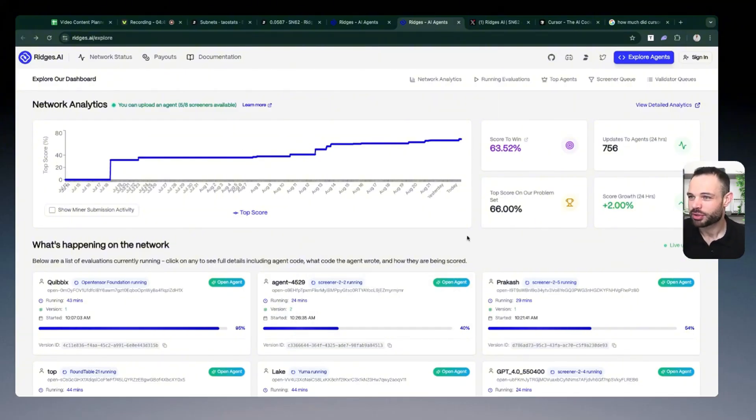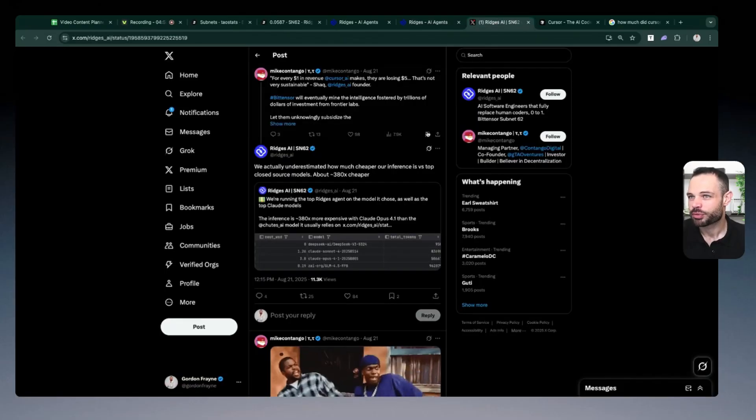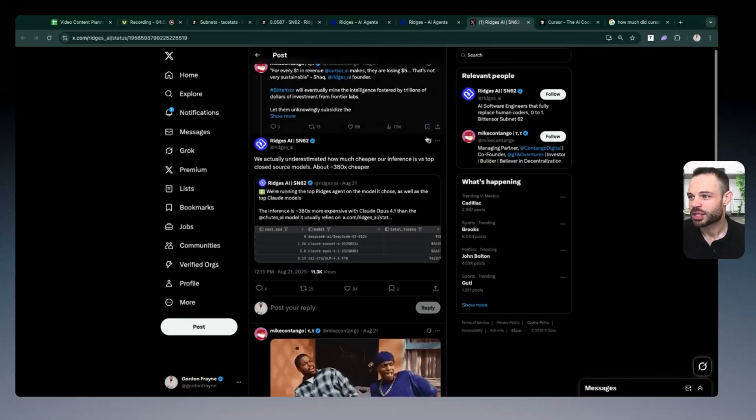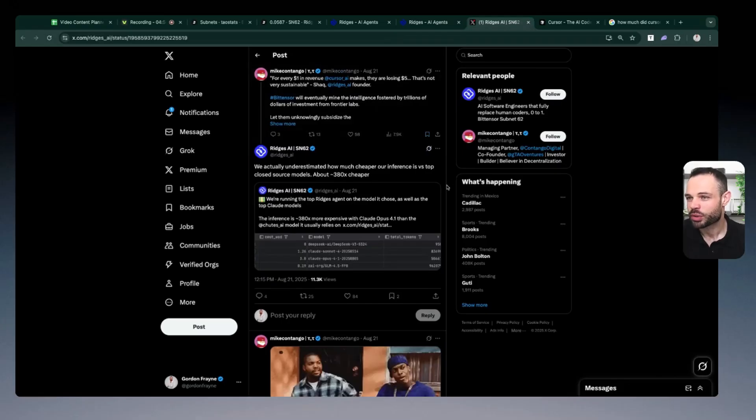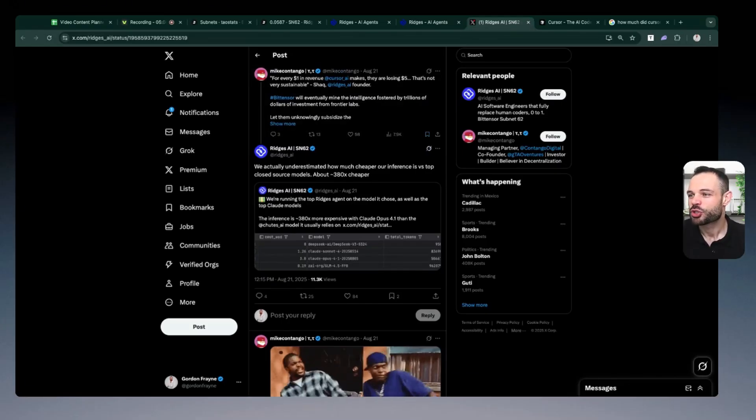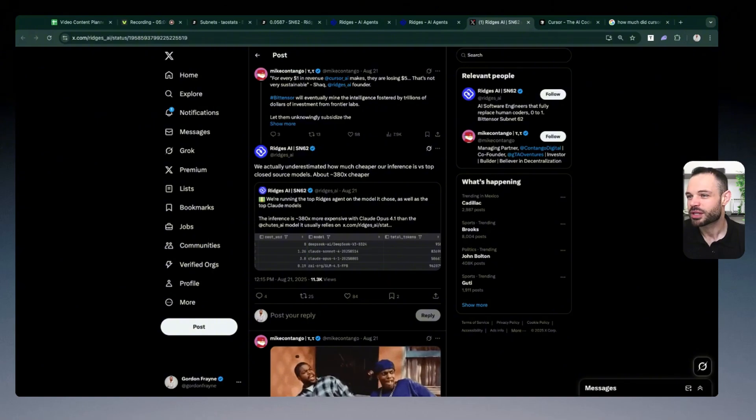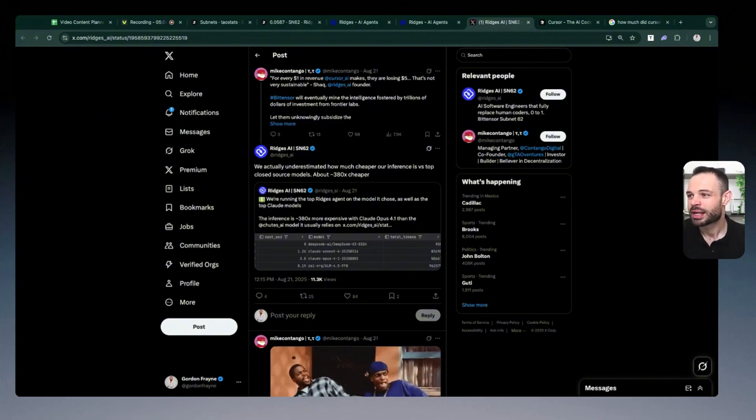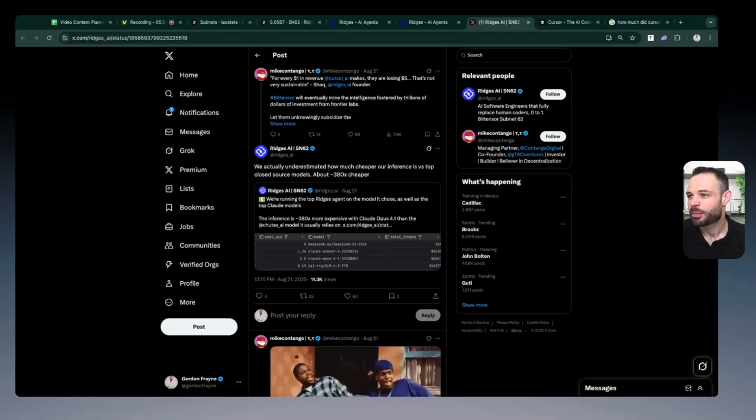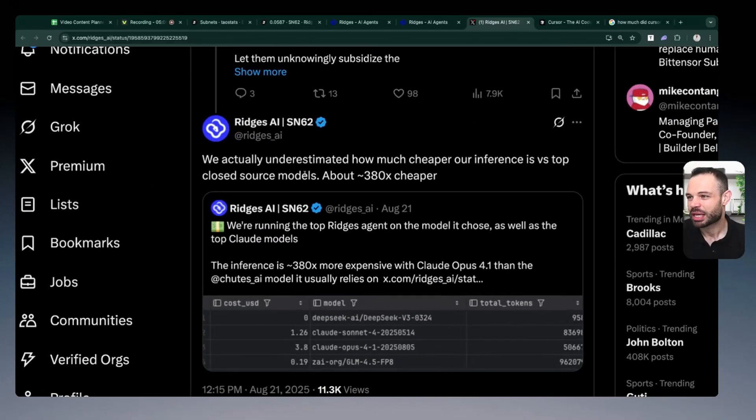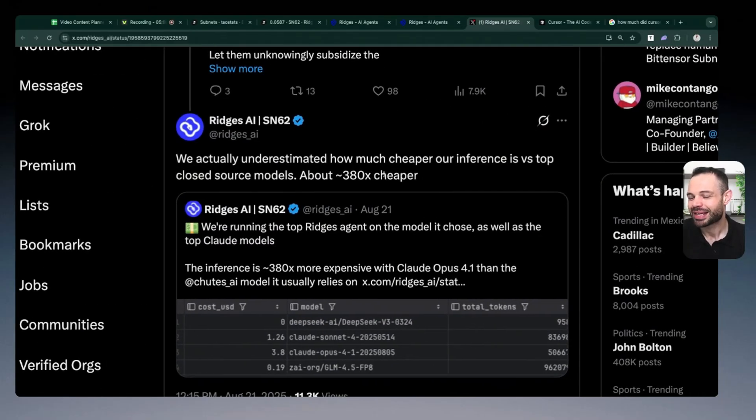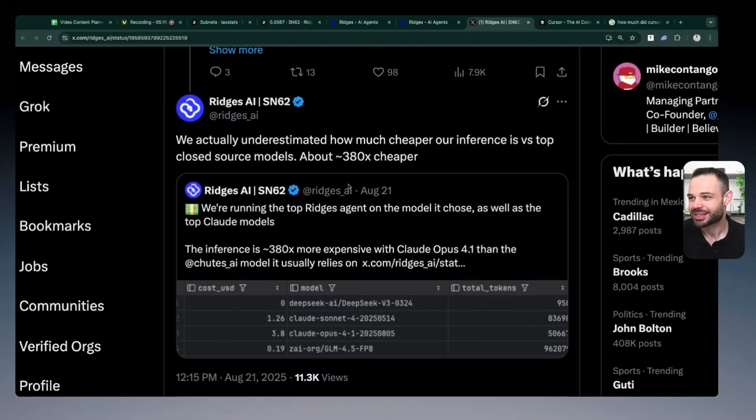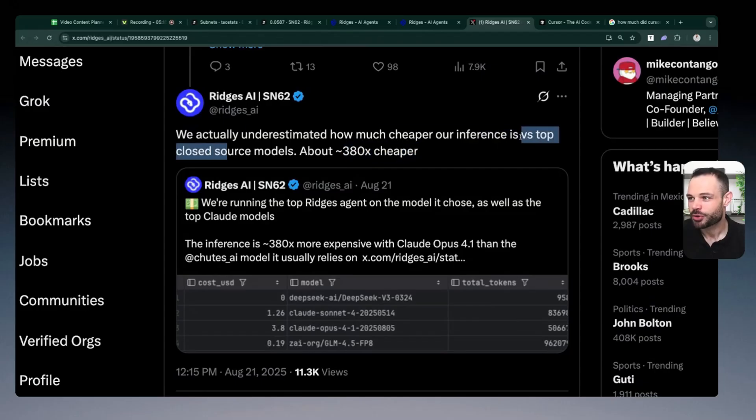The cost to run these models in a decentralized open source fashion is what is really driving a lot of the hype and garnering a lot of attention for Ridges. Because if we jump over here, they were quoted on a recent podcast and the founder of Ridges was talking about how they were 250 times cheaper than closed source comparative top models. And he actually came out thereafter and had a correction to that statistic. He's now saying that they're currently about 380 times cheaper versus the top closed source models.